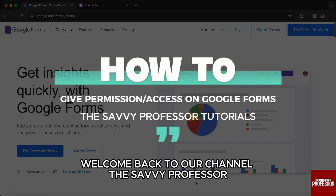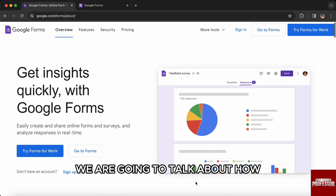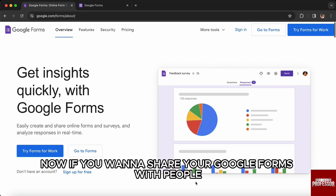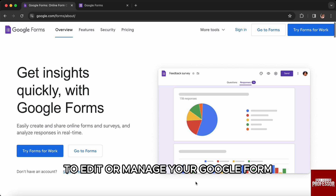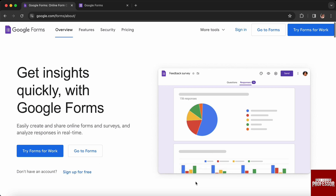Hello everyone, welcome back to the channel, the Savvy Professor. In this video we are going to talk about how you can give permission or access to your Google Forms. If you want to share your Google Forms with people to edit or manage your Google Form, you can follow these steps to do that.